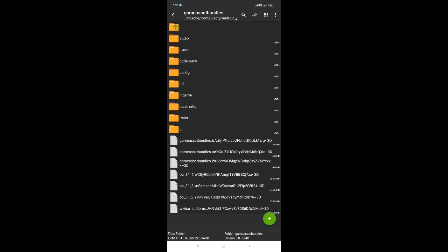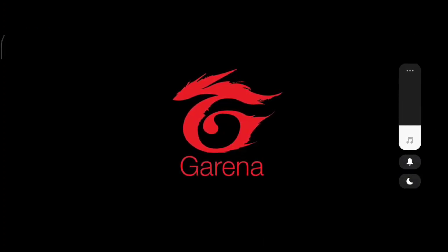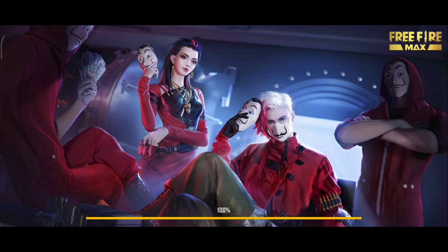Oke, setelah kita berhasil memindahkan kedua file tersebut, disini kita langsung saja membuka game Free Fire Mac-nya untuk memastikan apakah sudah berhasil atau belum untuk loading screen yang sudah kita pasangkan tadi. Disini untuk game Free Fire Mac-nya sudah kita buka, dan disini kita akan melihat apakah sudah berhasil atau belum untuk loading screennya.